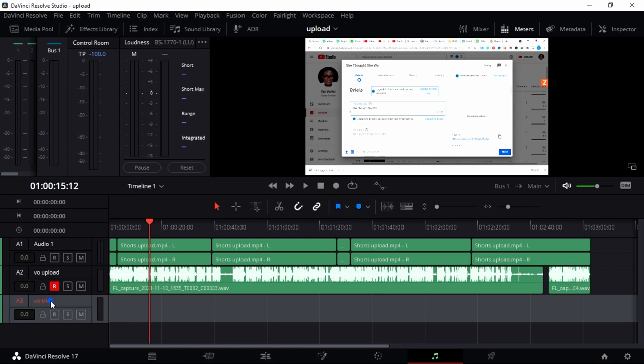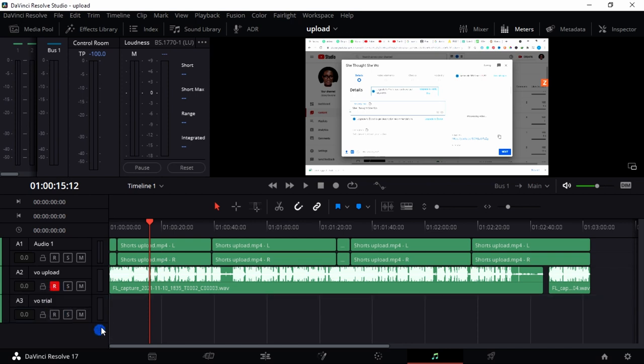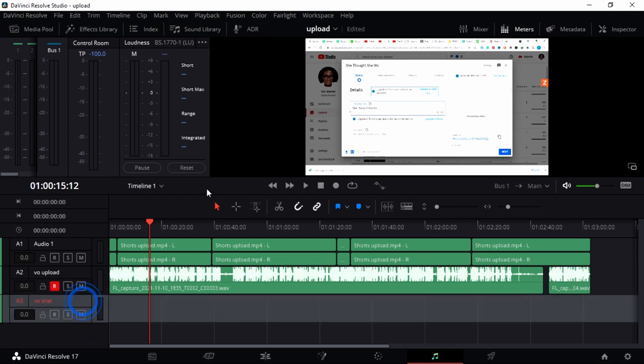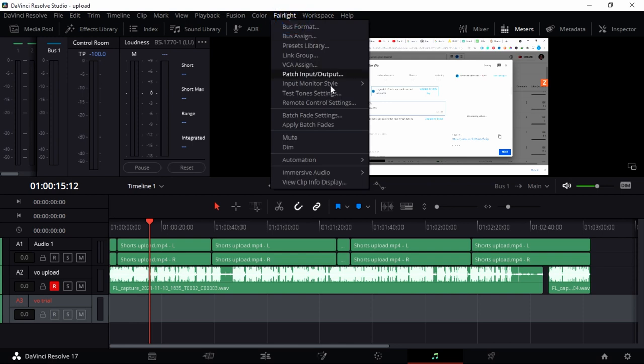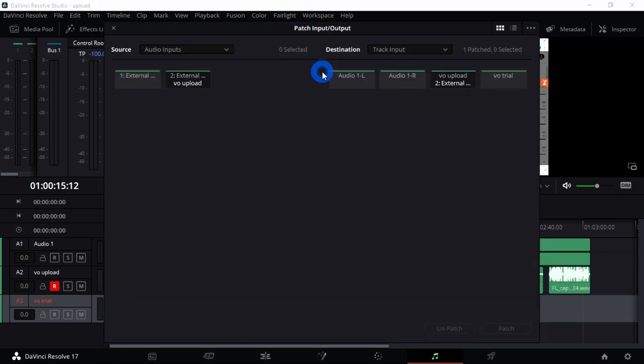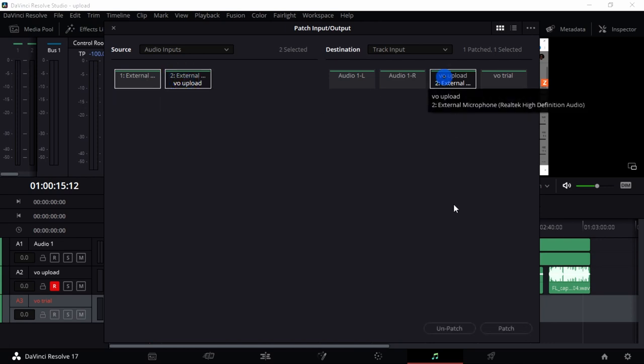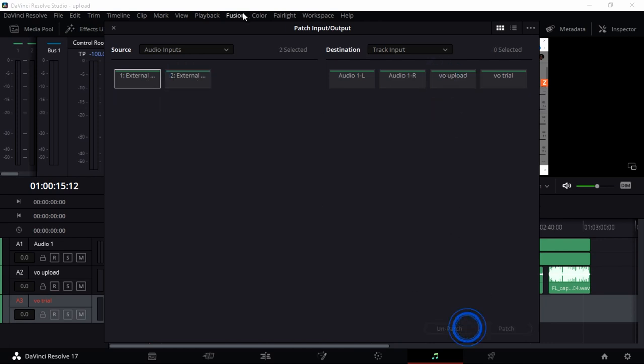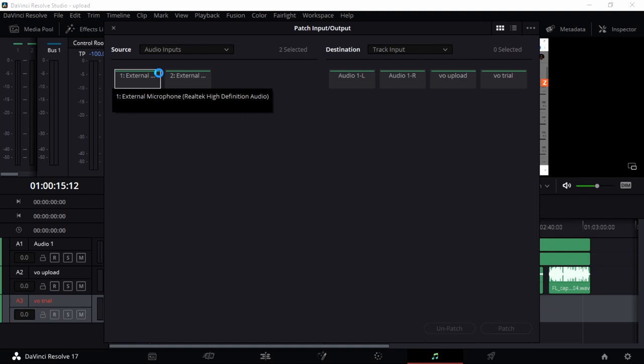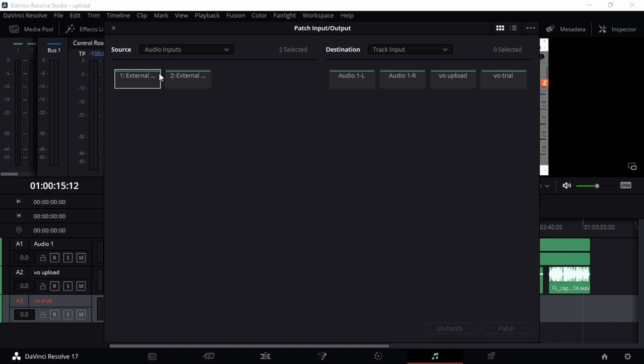I want you to go to Fairlight, go to Patch Input Output. I already connected some of my... let me just unpatch this. Patching is like you're connecting from an input to an output. So you're connecting from your microphone into the recording function of DaVinci Resolve.